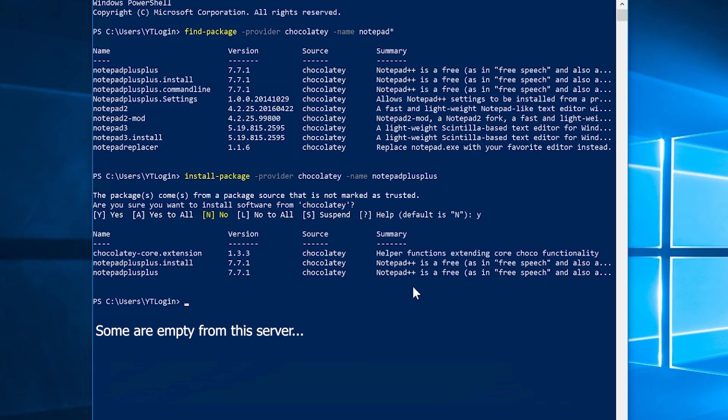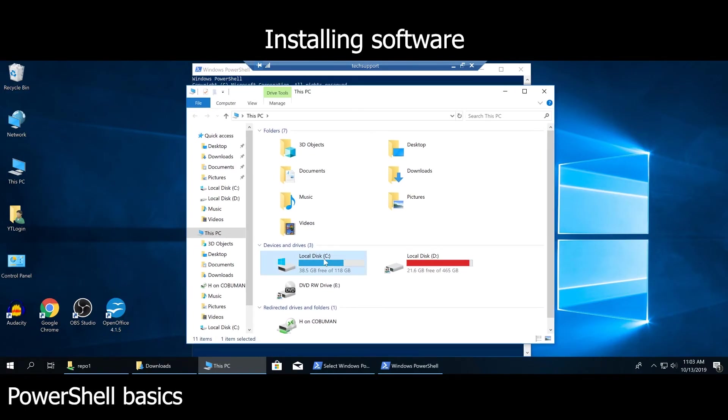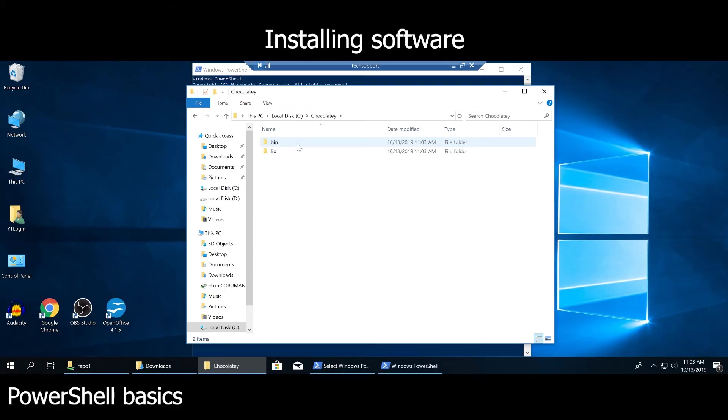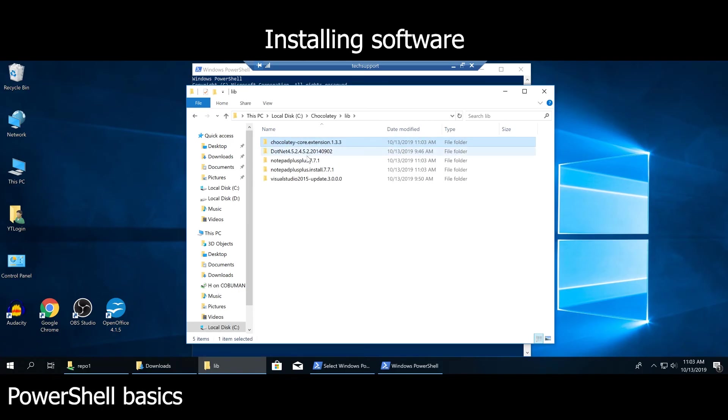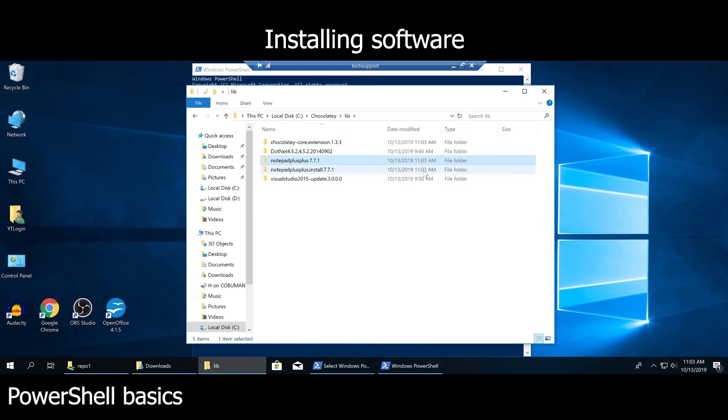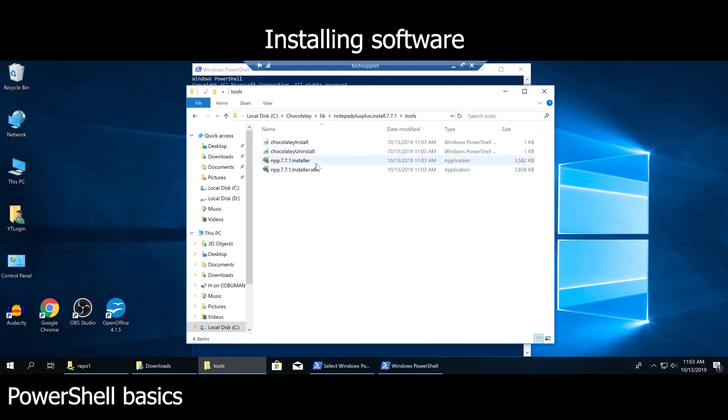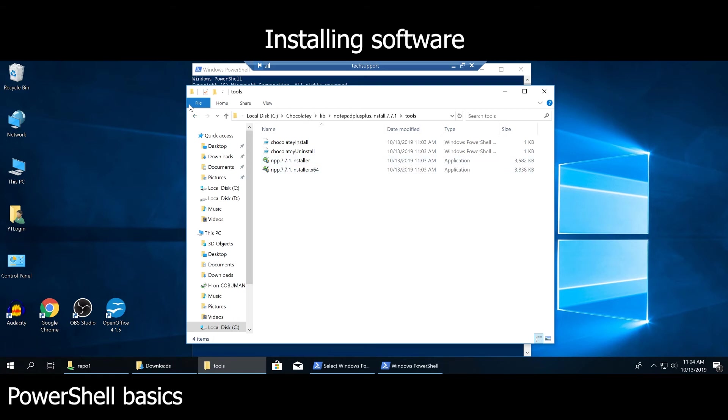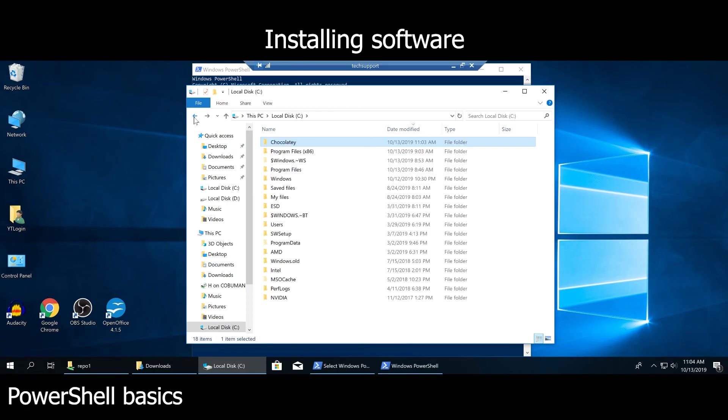Now it's installing this package. Let's see what happened. Did this actually install it? When we did that, it actually just downloaded that repository into our folder created on the root of C in our libraries. Here is our Chocolatey. Notepad++ is what we just got here. There are a couple of different packages here that are installed. This one actually came with the installer. Now we can actually execute this installer if we really wanted to.